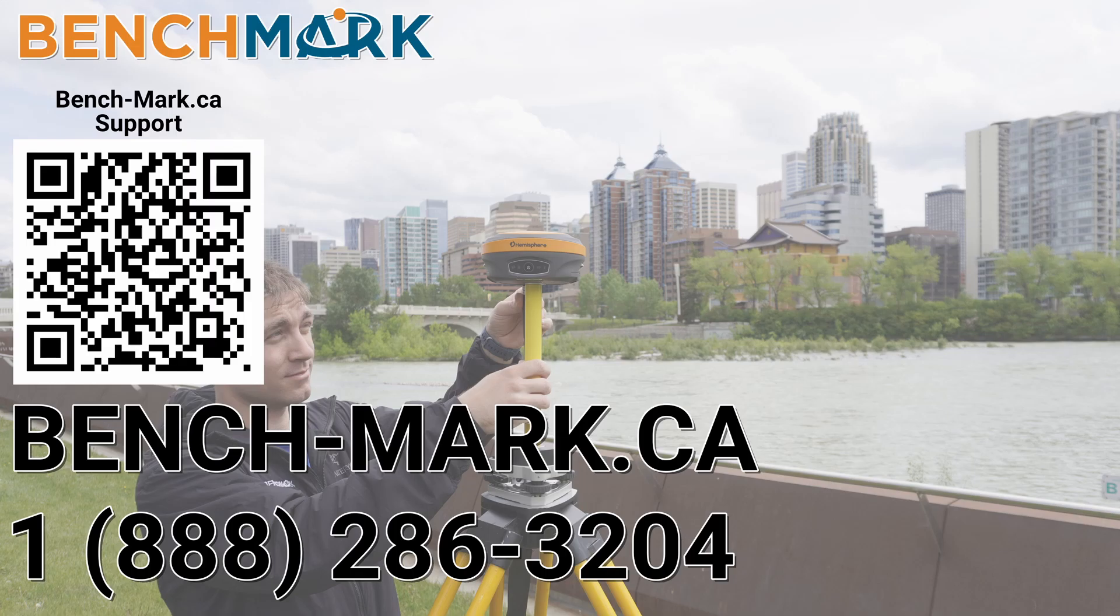That is how you set up a hemisphere S631 base in Micro Surveys Field Genius for Android. If you have any questions about anything you've seen in today's video or any questions about anything you've seen on our YouTube channel, please give us a call at 1-888-286-3204 or visit us on the web at bench-mark.ca.